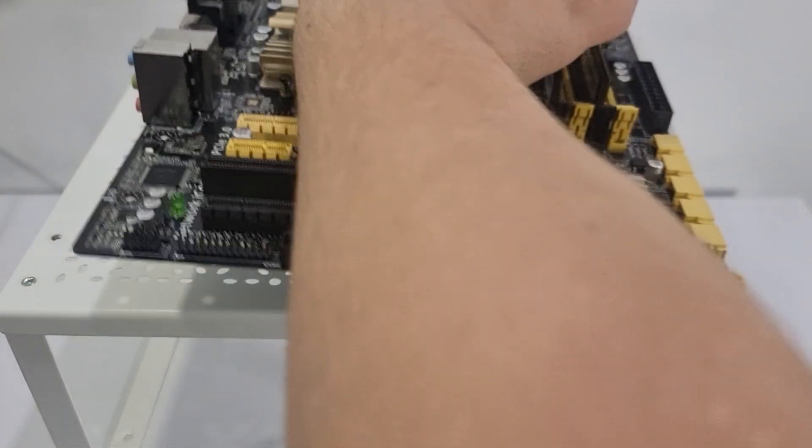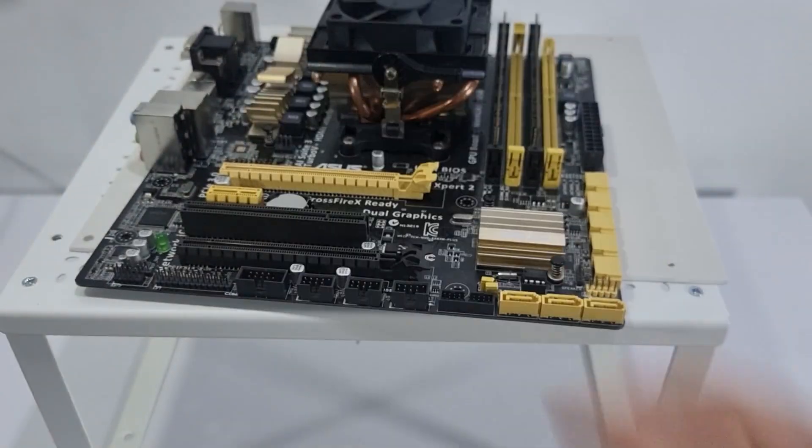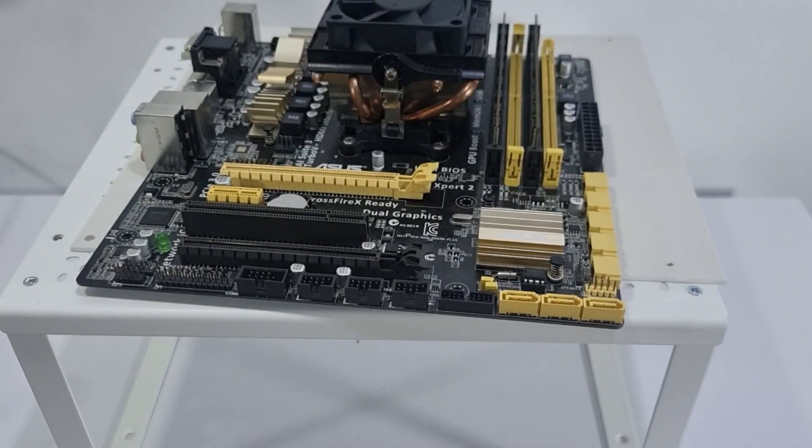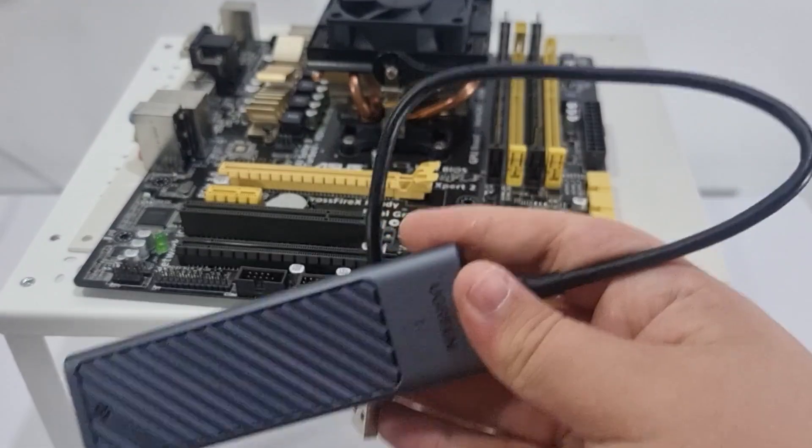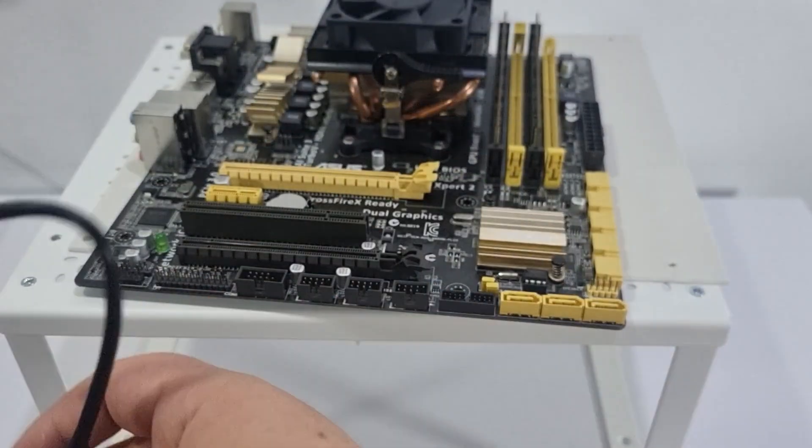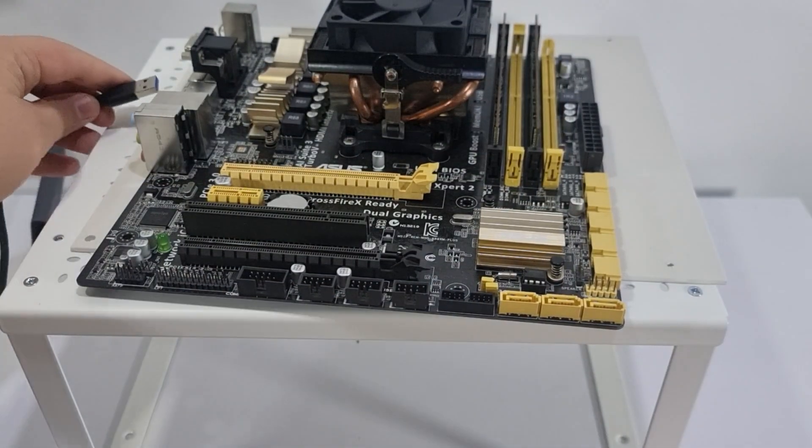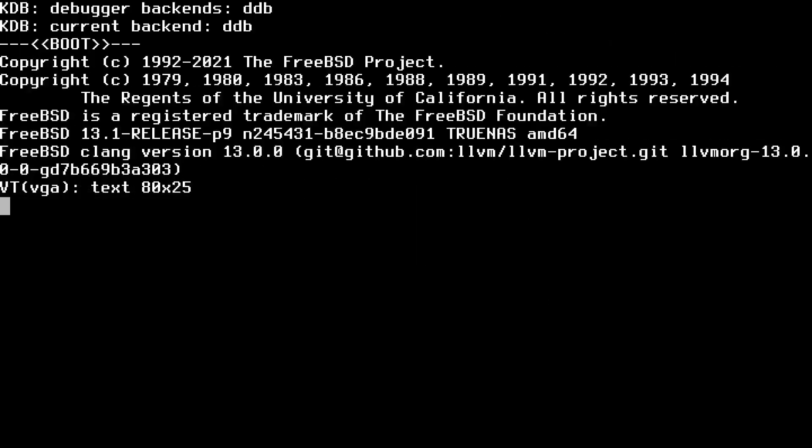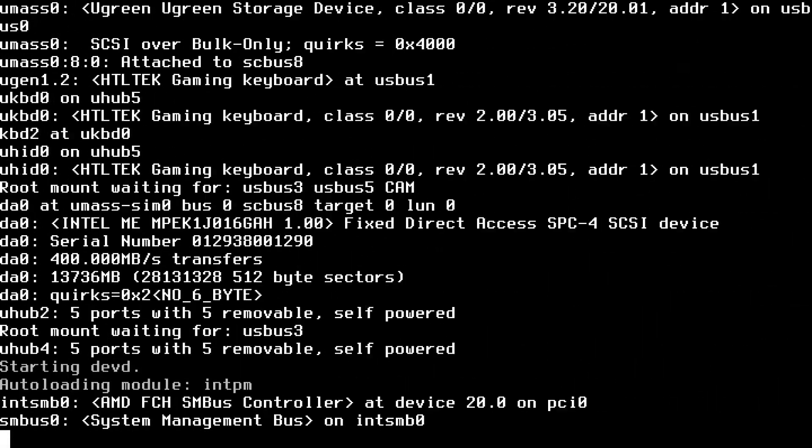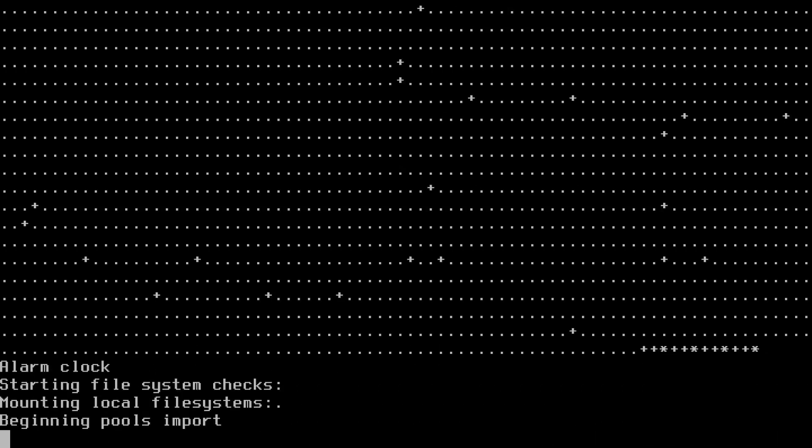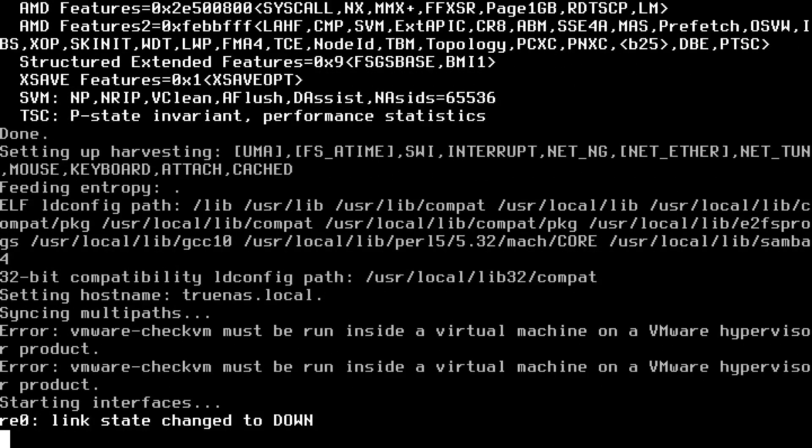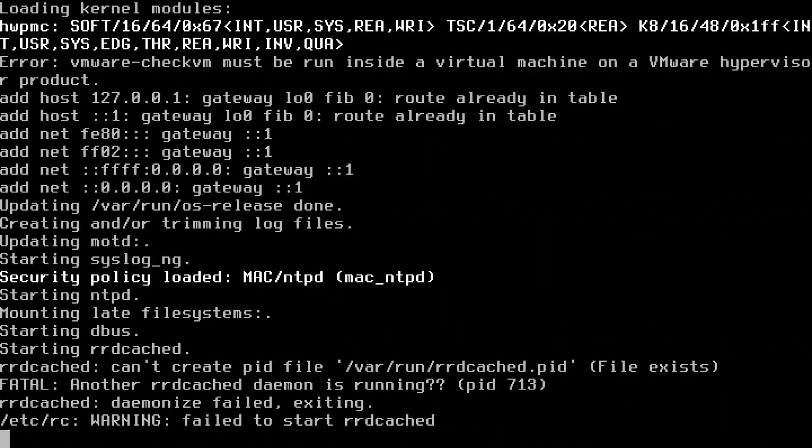For the boot drive, we are going to use an Intel Optane SSD plugged into a USB NVMe adapter in the USB 3 port. Now, we can boot our TrueNAS to see that everything works perfectly.